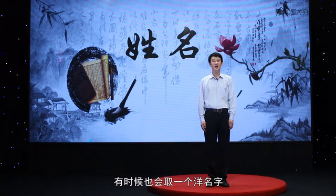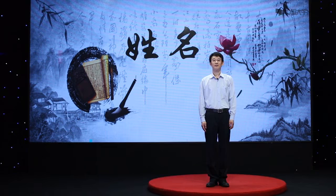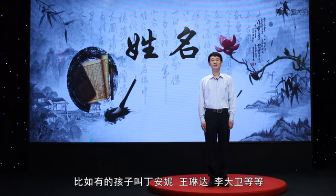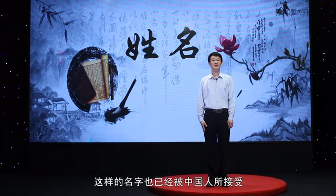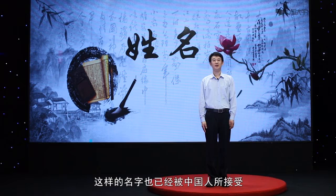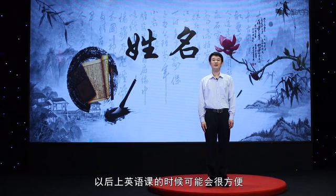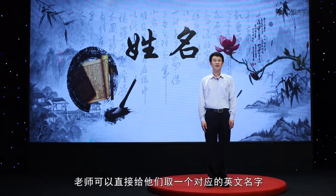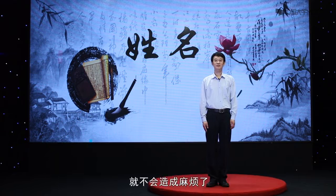中国人在给孩子取名字的时候有时候也会取一个洋名字,听起来好像是英文翻译来的一样。比如有的孩子叫丁安妮、王琳达、李大卫等等,他们的名字很可能来自英文的Annie、Linda和David。这样的名字已经被中国人所接受,而且这些孩子以后上英语课的时候也会很方便,老师可以直接给他们取一个对应的英文名字。